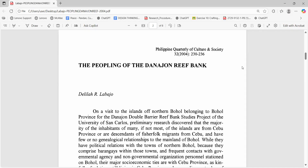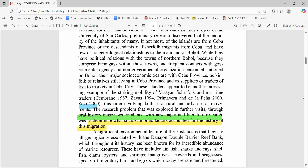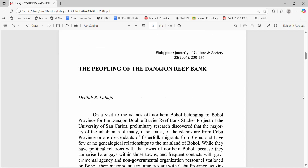Hello, let me share with you this article by Labaho. She was an instructor at the Department of History of St. Eduardo Saburo. She wrote this paper, the peopling of Labaho. What do you mean by the peopling? That's the arrival of the people in a certain place. Let me present this paper to you as an example of good ethno-historical writing.